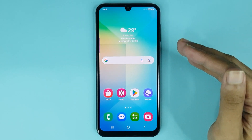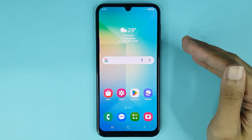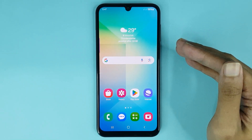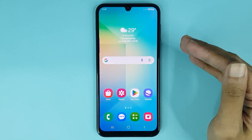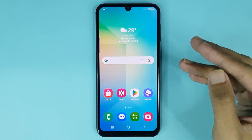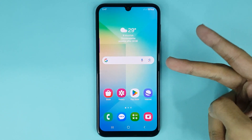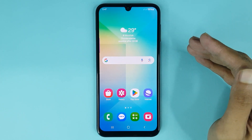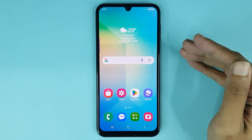Welcome to the DrawLieper channel. In today's video, I'm going to show you how to clear app data in your Samsung Galaxy A06 phone. I'll show you two methods that you can use to clear app data in your phone.